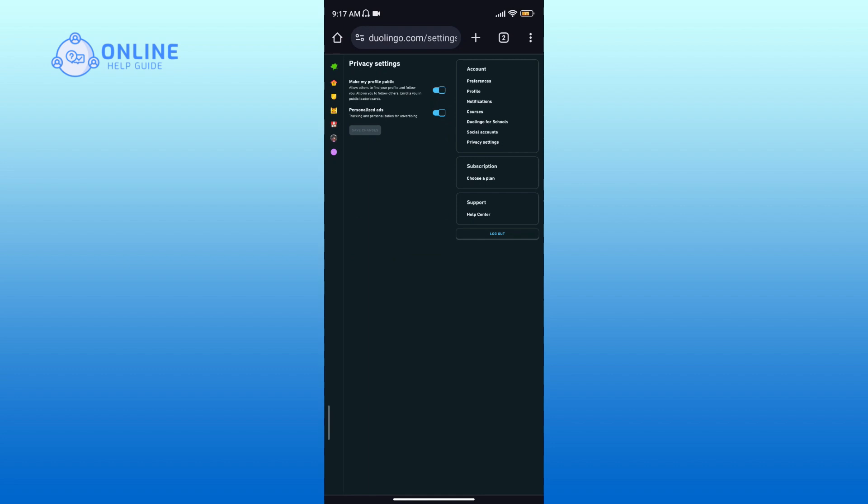Here you will see an option 'Make My Profile Public,' which is currently turned on. To make your Duolingo account private, tap on the corresponding toggle icon.